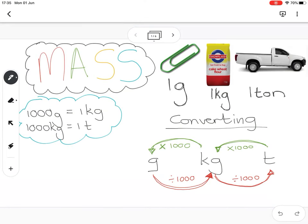Here's everything you need to know about mass. A gram is about the mass of a paperclip. We could also say the weight, but the accurate term is mass. One kilogram would be the weight of a bag of cake flour or sugar, and then a ton is a smallish average car. There are a thousand grams in a kilogram and a thousand kilograms in a ton.